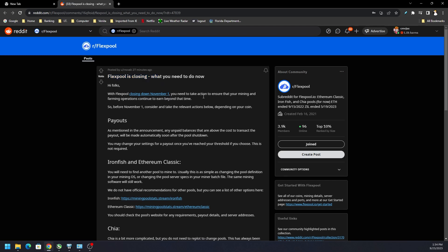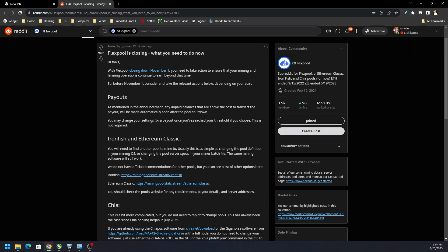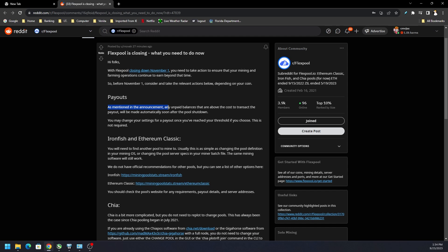There's some action that you need to do. They're closing down by November 1st and if you have your miners put into Iron Fish, Ethereum Classic, all that stuff, obviously you're gonna need to switch. You need to go to a different pool. Those are easy to take care of. Payouts would be as mentioned in the announcement.